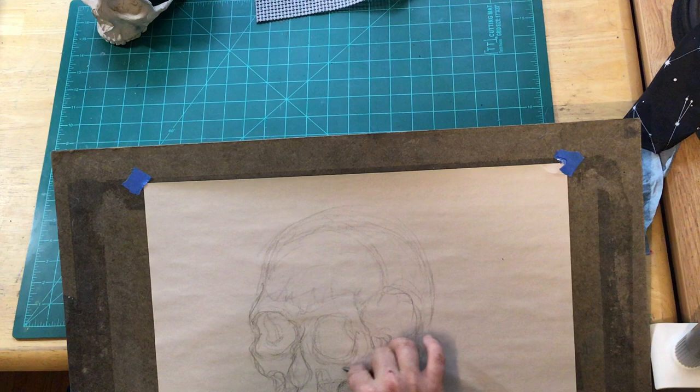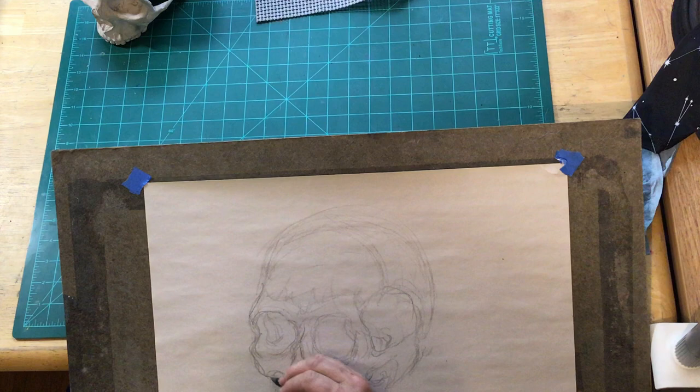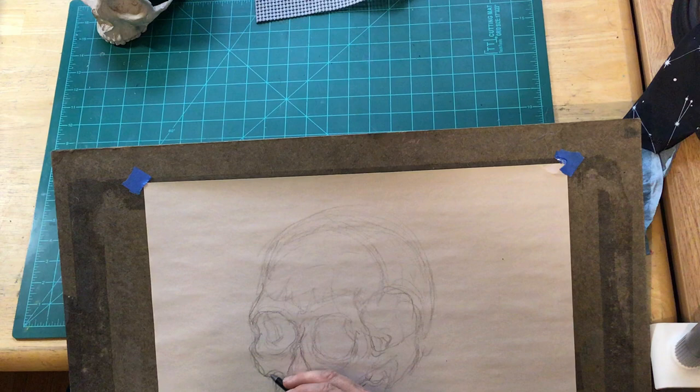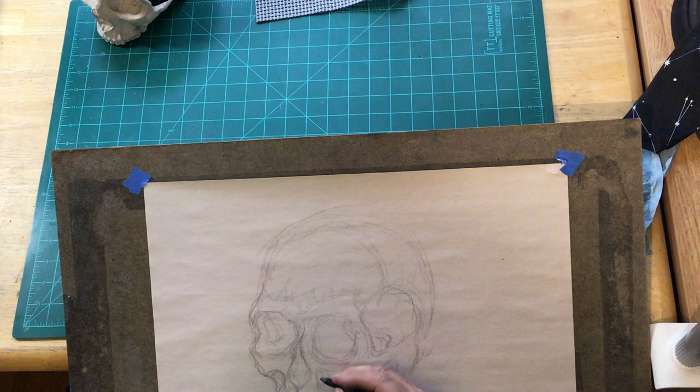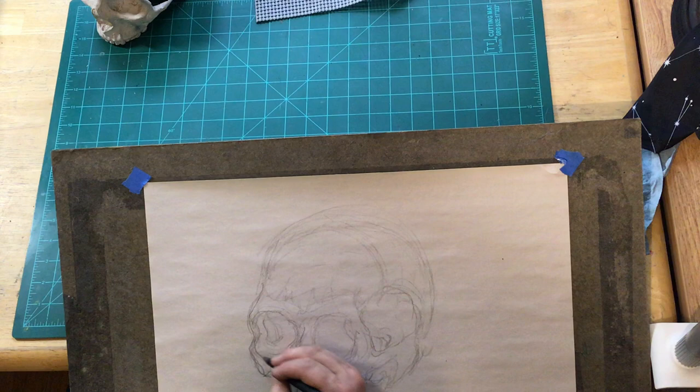And once I do spend time getting things together and getting things situated, then I might come in with a different grip and begin to work on finding a more accurate, the most accurate, but energetic lines to describe this skull.